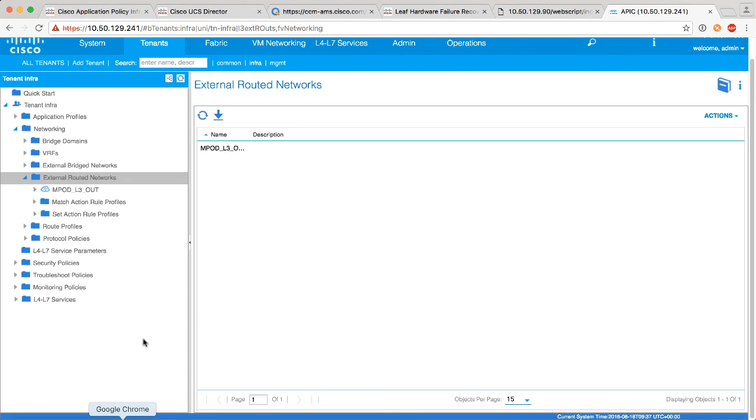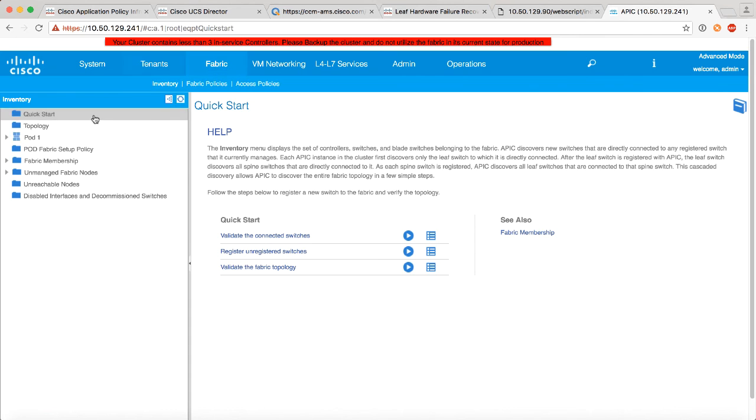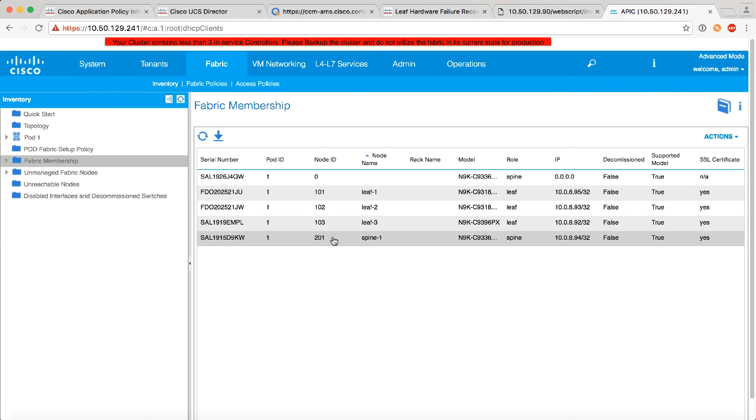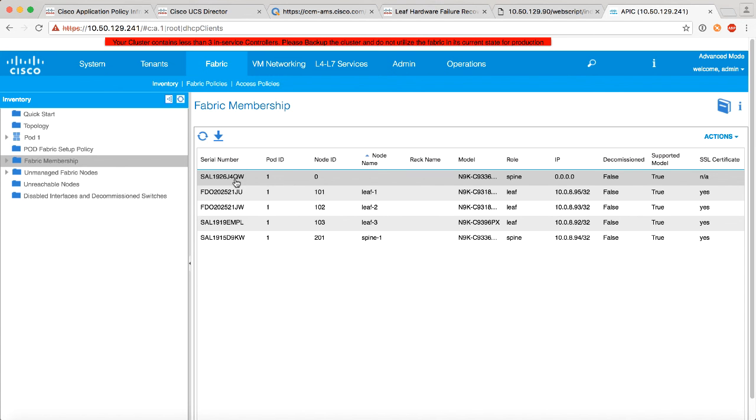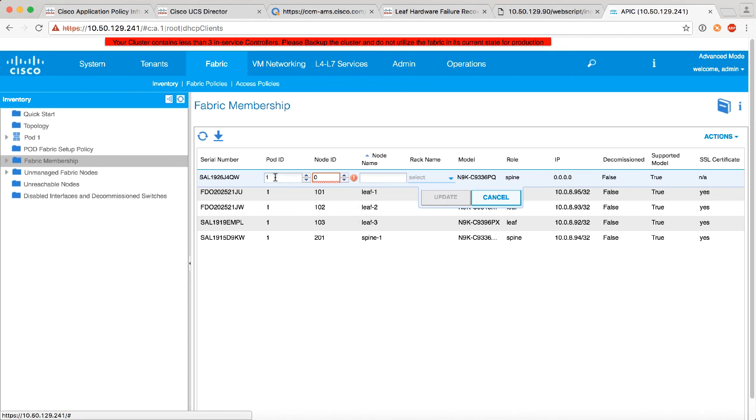And if we go back to our APIC, we go back to our fabric, we go back to fabric membership, we should now see devices from pod number two wanting to join the fabric. So if you look here, here is actually a spine, spine number two showing up. Now what happens is a DHCP request is coming from the spine in pod 2, hits the IPN, the IPN has DHCP relay, will send it over to pod 1, the APIC will hear it and it will show up in this list.